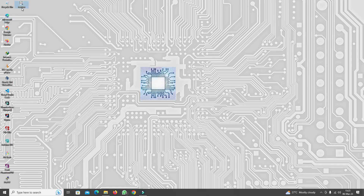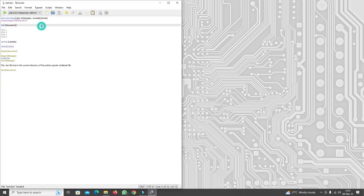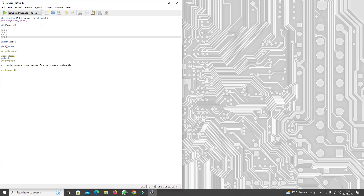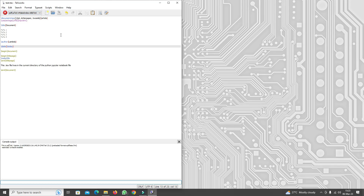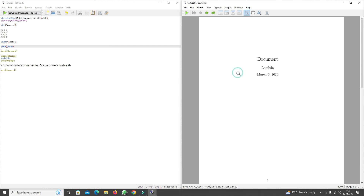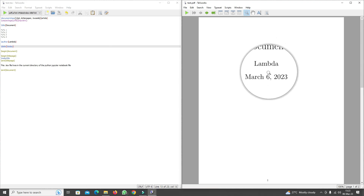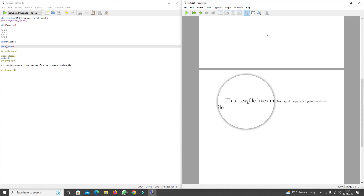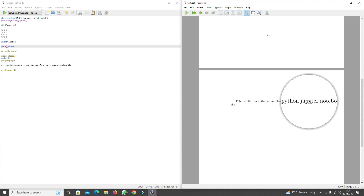As an illustration, I have a test .tex file on the desktop which I'm going to open by double clicking it. It will open in the LaTeX MikTeX editor — I'm not going to explain this code right now, we might reserve that for a later tutorial — but I'm going to compile it as pdflatex to show you it produces this beautiful PDF document. The title is 'Document by Lambda', today's date, and it says 'This text file lives in the current directory of Python Jupyter Notebook.'